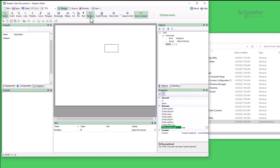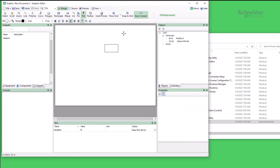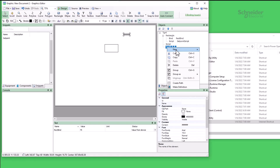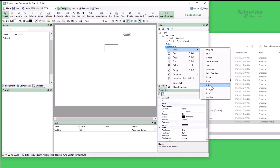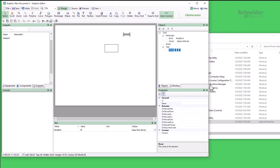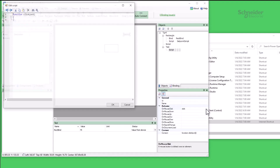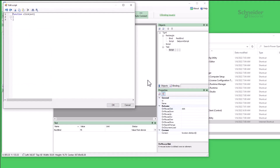Now I can create a new text object, assign it a script as well, and give it an onMouseClick function. Inside this function, I'll just set the text's content attribute to that nominal voltage.